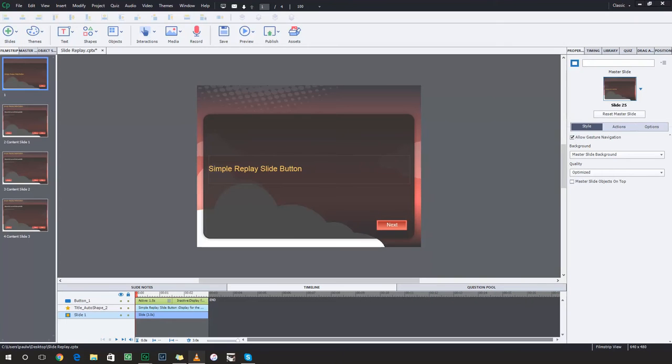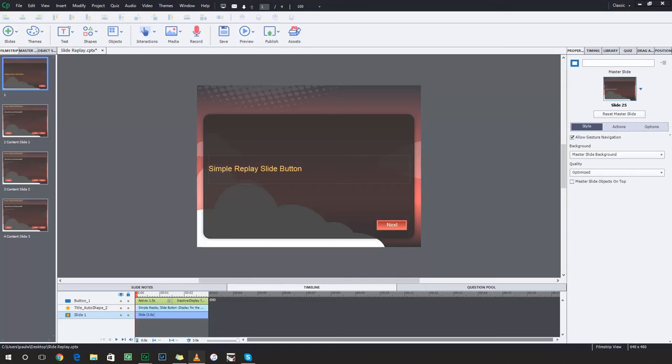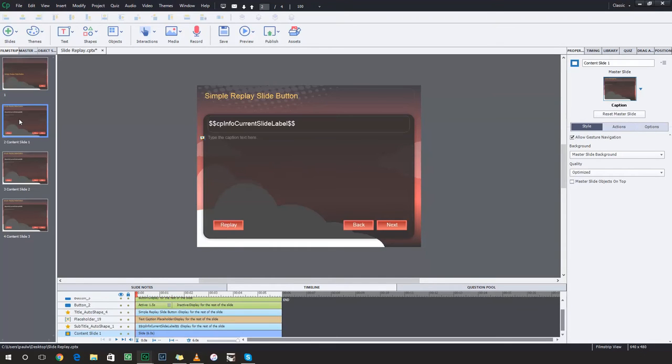Okay, let's get started here. So I had a colleague ask about this. They were struggling with their advanced action to create a slide replay button, and I came up with a very simple solution that I'd like to share with everyone. I think you'll find it simple and useful, and it's a great way to add a little bit more interactivity with your course.